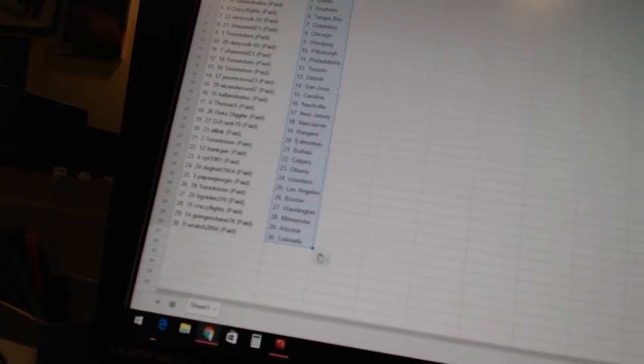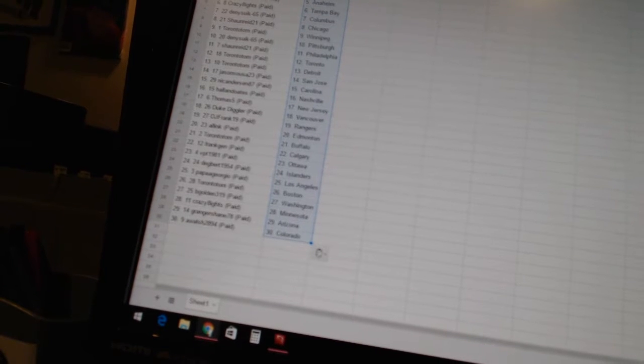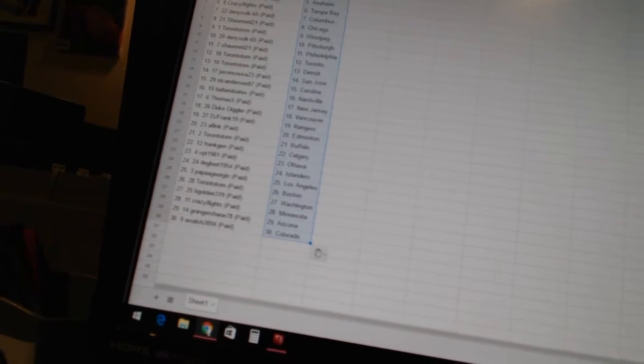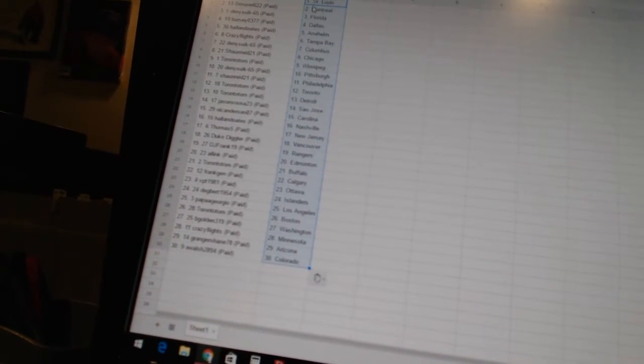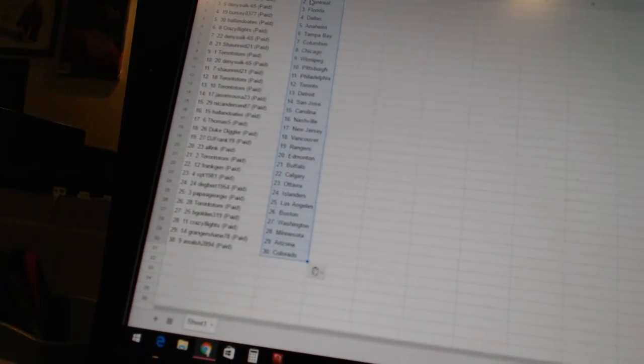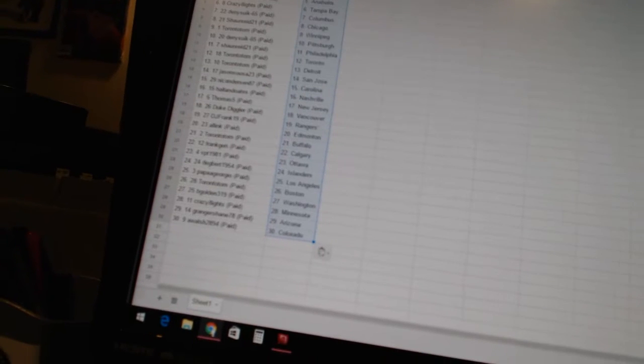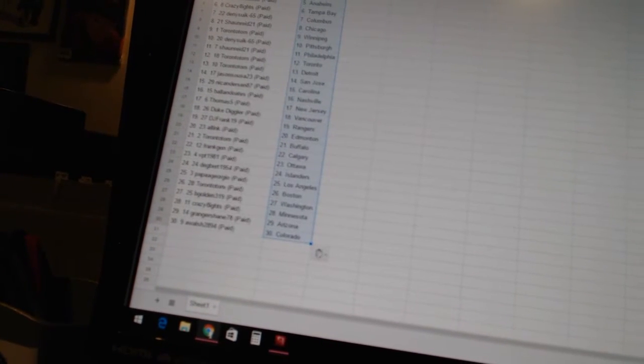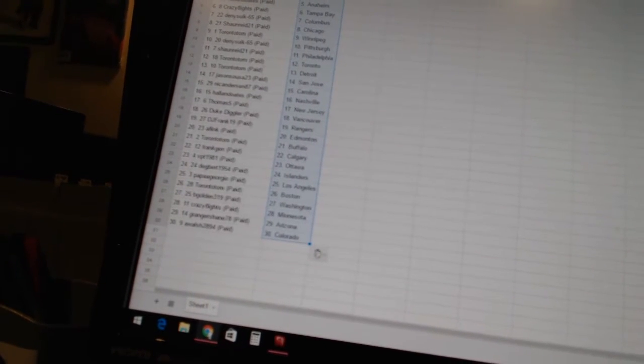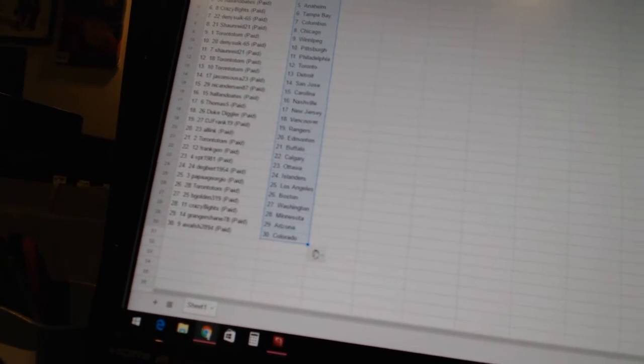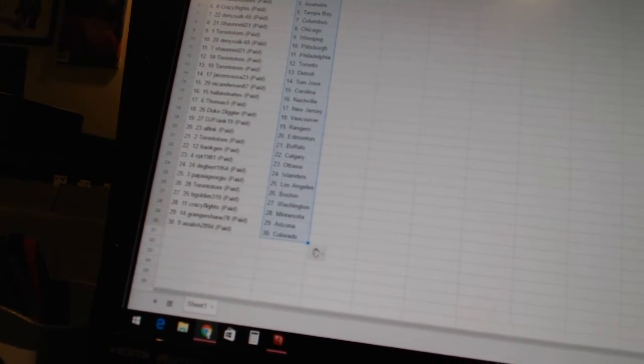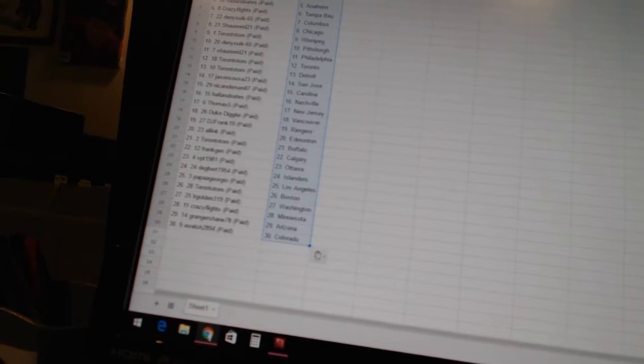Jason Sousa 23 is San Jose, Nick Anderson 87 is Carolina, Hall and Oates has Nashville, Thomas 5 has New Jersey, Duke Diggler has Vancouver, DJ Frank 19 is the Rangers, All Inc has Edmonton, Toronto Tom has Buffalo.